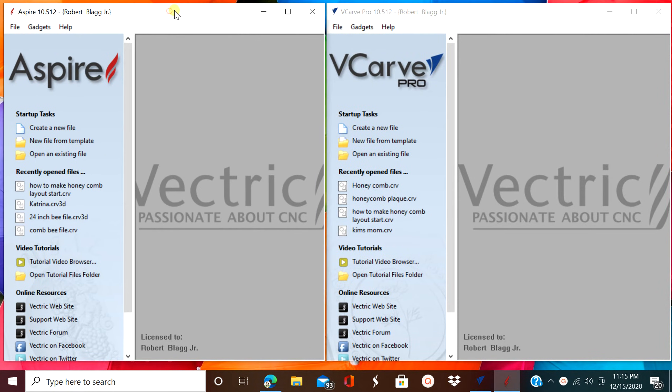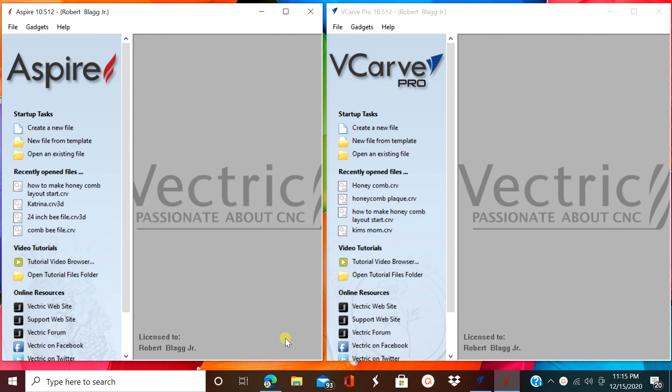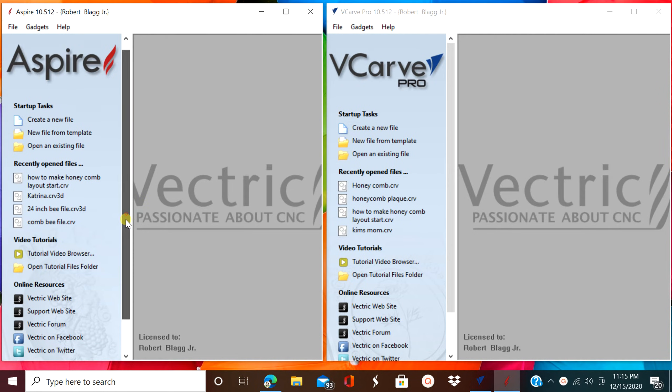Hello everybody and welcome to the channel. Today we're going to take a look at the Aspire program versus the VCarve program, VCarve Pro to be exact.